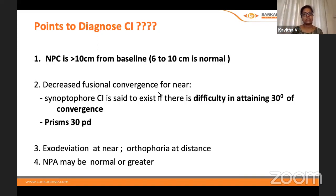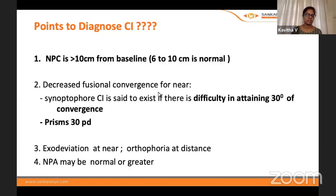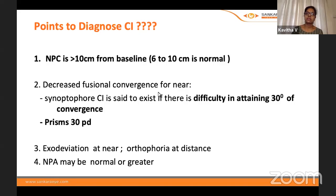The fourth parameter: the near point of accommodation may be normal or reduced. Convergence and accommodation go hand in hand, so along with convergence insufficiency there can be associated accommodation insufficiency — but it can be normal as well; one may have only convergence insufficiency.